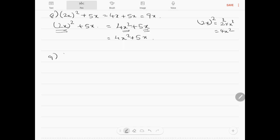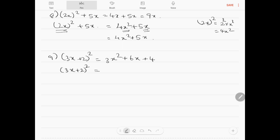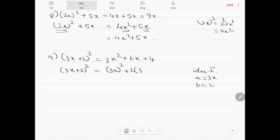Question number 9: (3x plus 2) whole squared equals 3x squared plus 6x plus 4. Using identity 1 — (a plus b) squared — where a equals 3x and b equals 2: a squared plus 2ab plus b squared gives (3x) squared plus 2 times 3x times 2 plus 4, which equals 9x squared plus 12x plus 4. That is the correct answer.